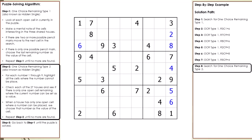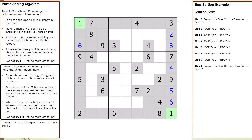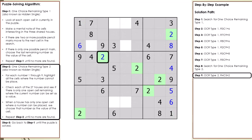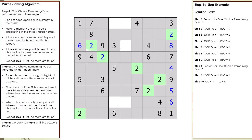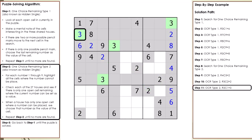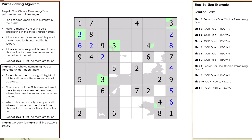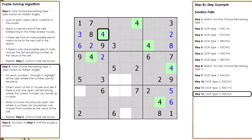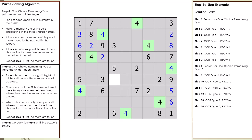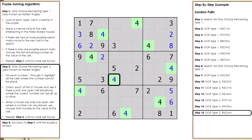We switch to searching for OCR Type 2. Cell 4,3 is set to 2. Cell 3,2 is set to 2. Cell 2,1 is set to 3. Cell 2,3 is set to 4. Cell 7,1 is set to 4. Cell 9,5 is set to 4. Cell 6,4 is set to 4.